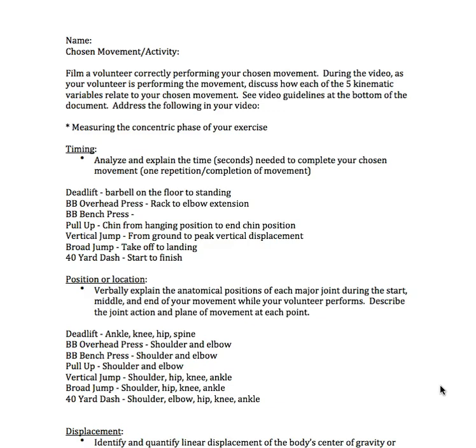For this assignment, you're going to film a volunteer correctly performing your chosen movement. During the video, as your volunteer is performing the movement, discuss how each of the five kinematic variables relate to your chosen movement. I realize that some of us may not have a volunteer available this week, so if you can only use yourself to be the example, that's okay.